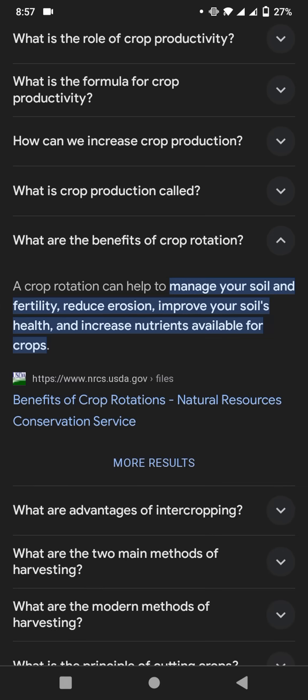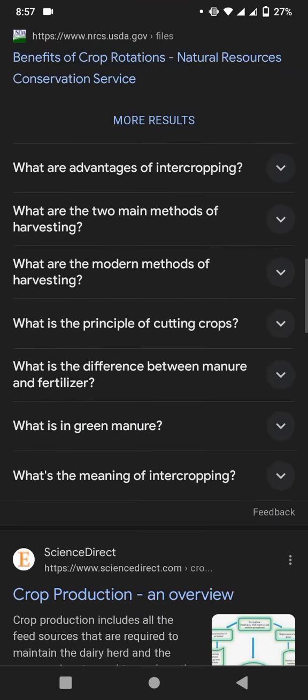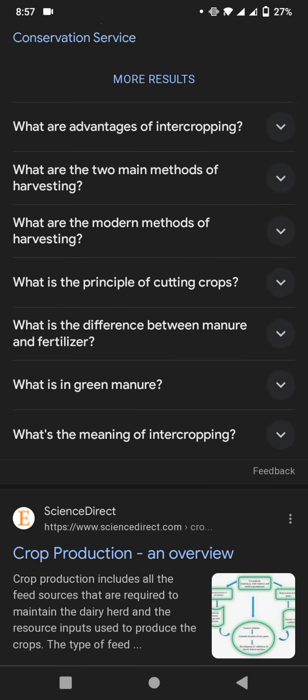I will tell you about crop rotation benefits. A crop rotation can help to manage your soil and fertility, reduce erosion, improve your soil's health, and increase nutrition available for crops.